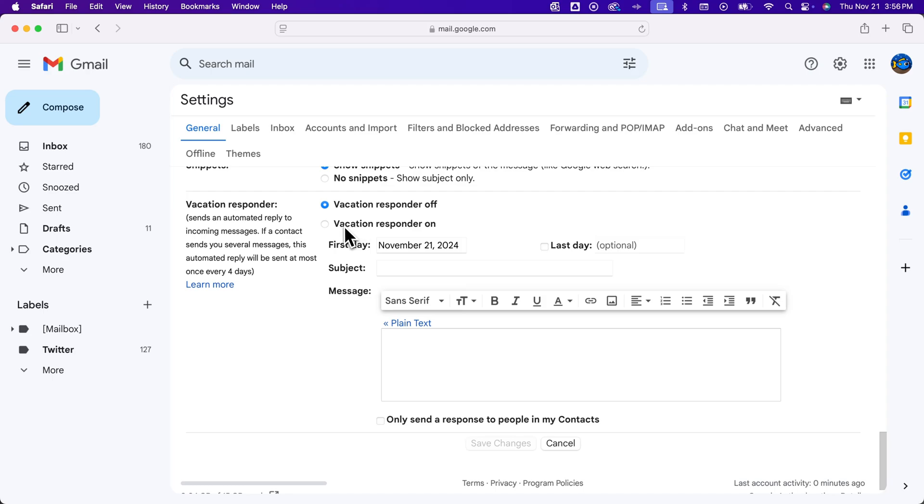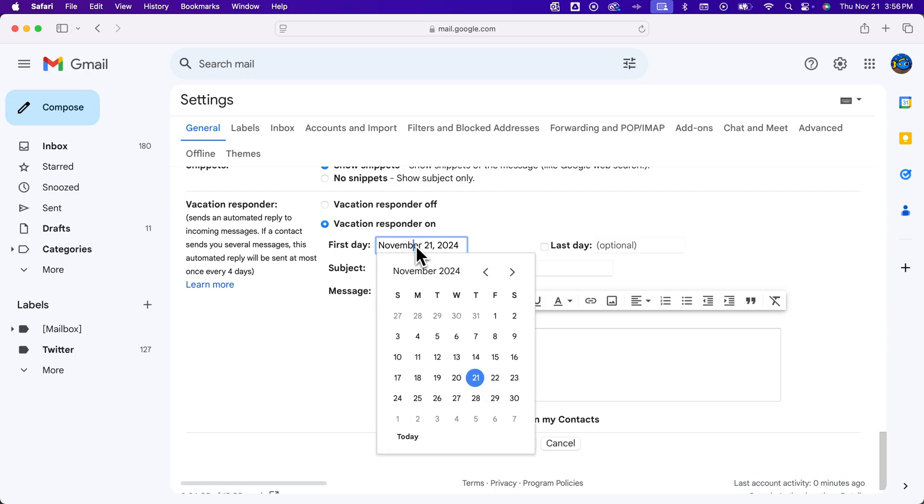We can turn Vacation Responder on and select the first day. If you're not leaving until next Friday, then you could set the date to be when you want it to start.